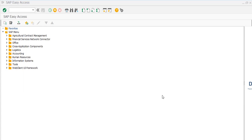Today we will talk about how to check the list of all customers and the list of all vendors. If you are a financial accountant in SAP, or in the accounts field, or even in the sales field, or working with customer and vendor lists, we will talk about that. First of all, how to check the customer list?